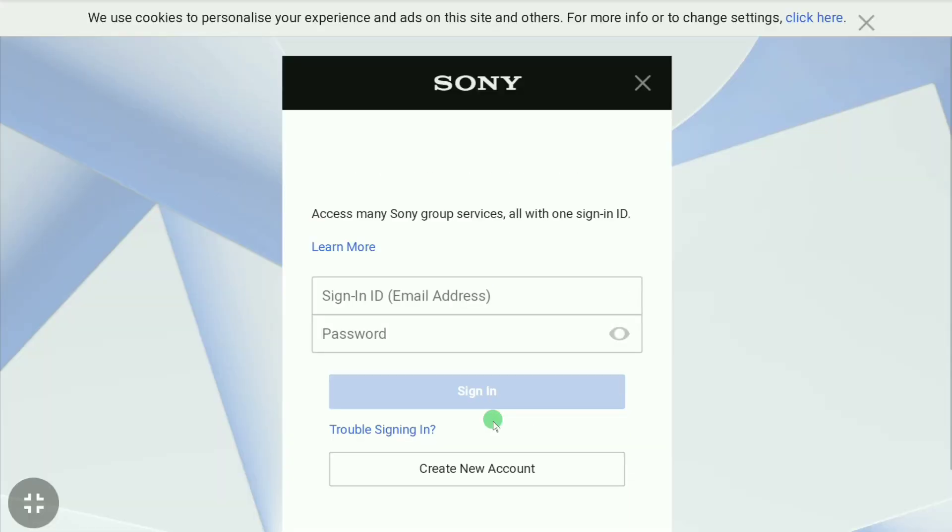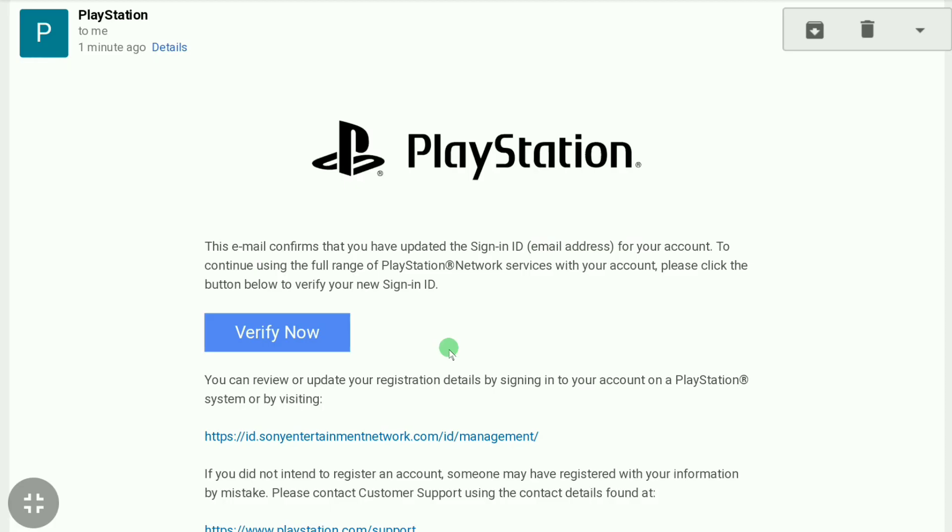So here you can see I got the email verification link from PlayStation to verify your new email address in your PlayStation Network account. Click on verify now.